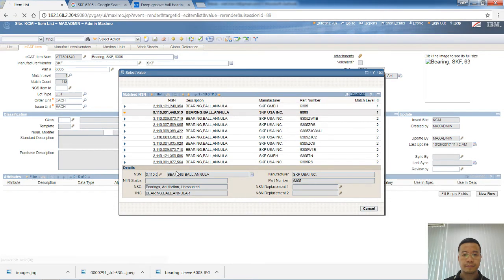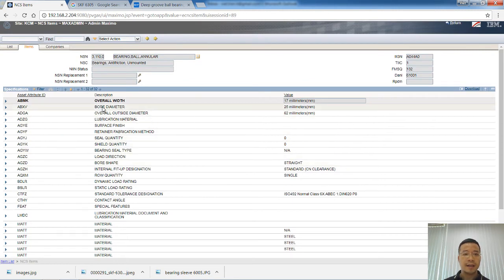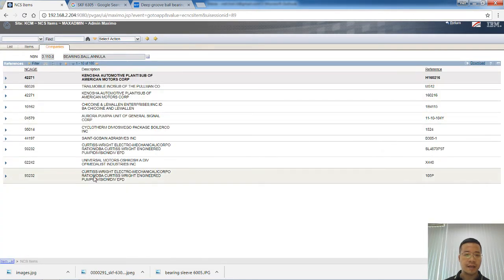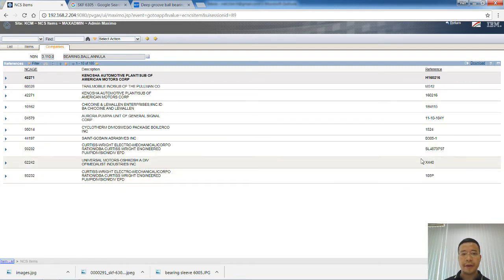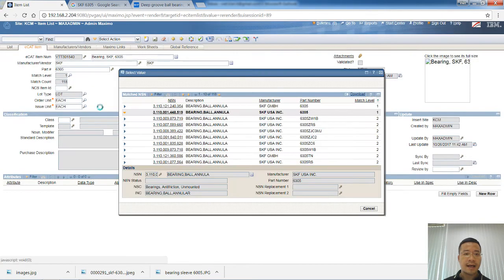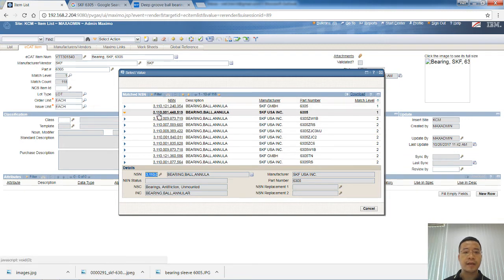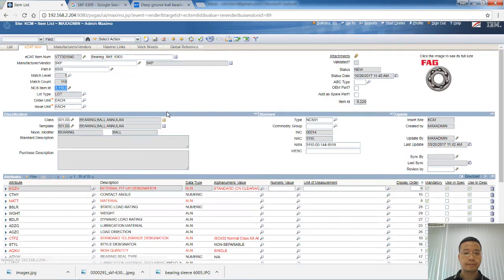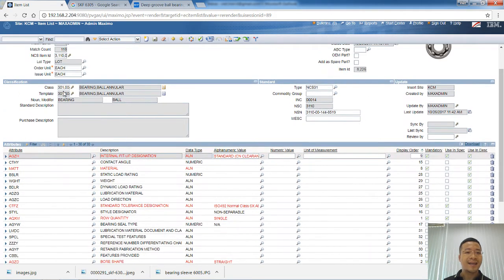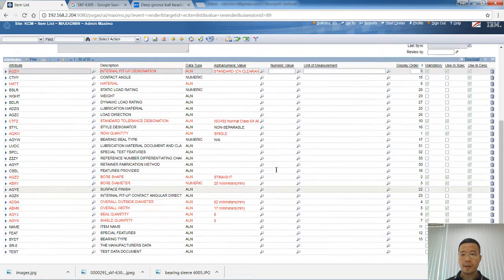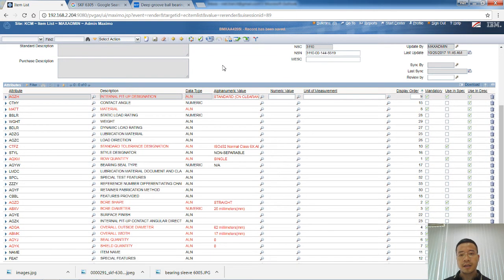Looking at the second item, we can see it contains a lot of technical specification for the item, and similarly we can see a list of manufacturers that could provide the same bearing. After reviewing the list, I have found that this item looks exactly like the item I am cataloging, so I will select it. After selecting it, eCAD will automatically assign the same class to the item and copy all of the technical specifications into the attribute table. The next step is to go ahead and validate the information.